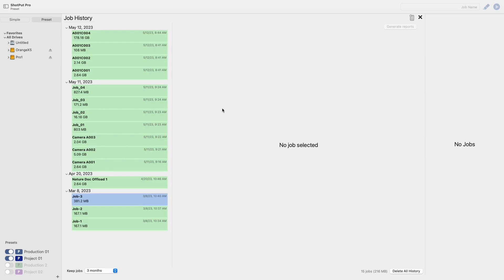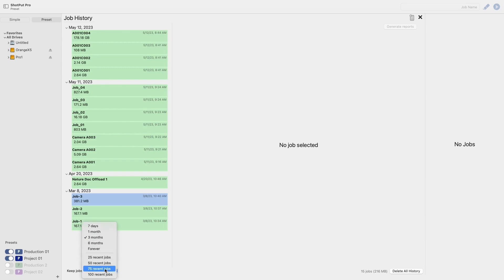If you're unfamiliar with this page I'll briefly go over each of the sections. To the left here you have a list of all of the jobs that you have performed in ShopUp Pro. At the bottom you have the option to keep jobs up to a certain amount or for a certain amount of time ranging from seven days to forever.